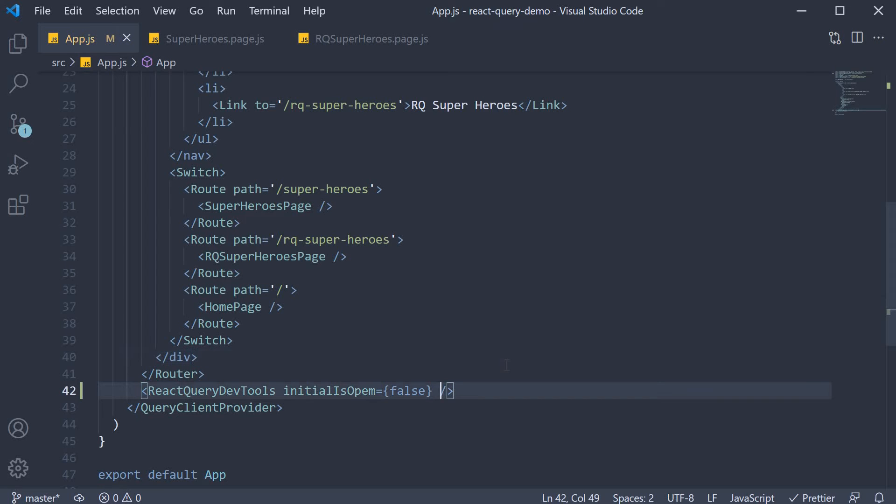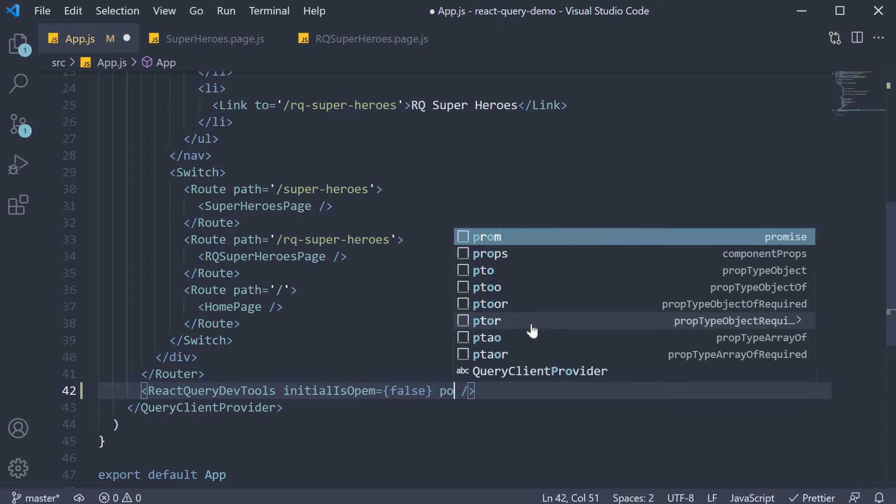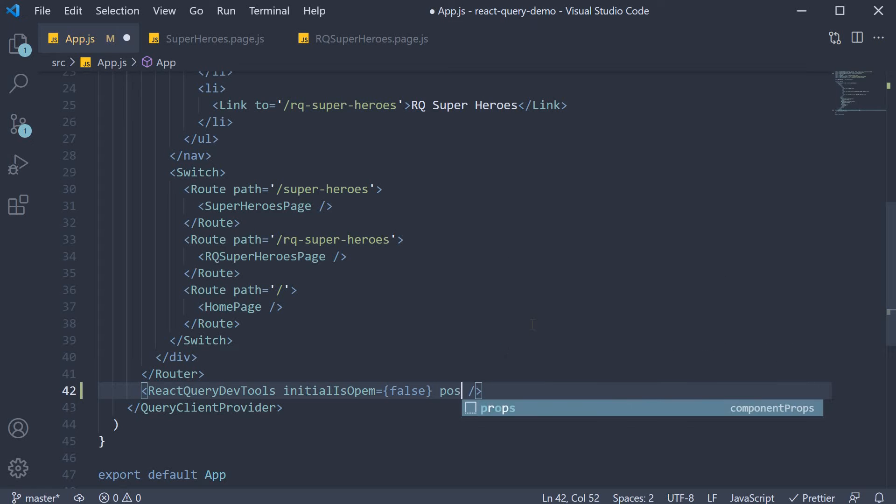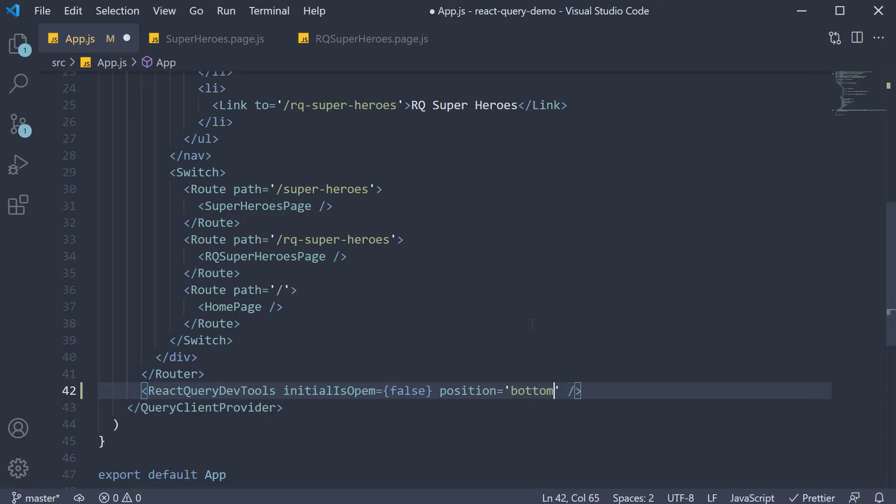Also, as a personal preference, I like the dev tools button positioned bottom right. So I'm going to add another prop, position, and this is going to be equal to bottom right.